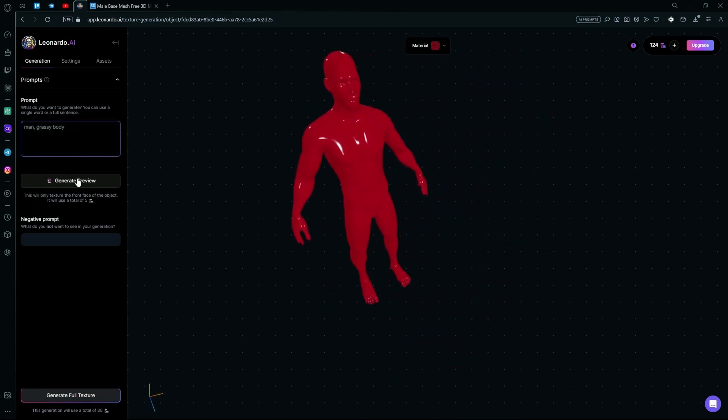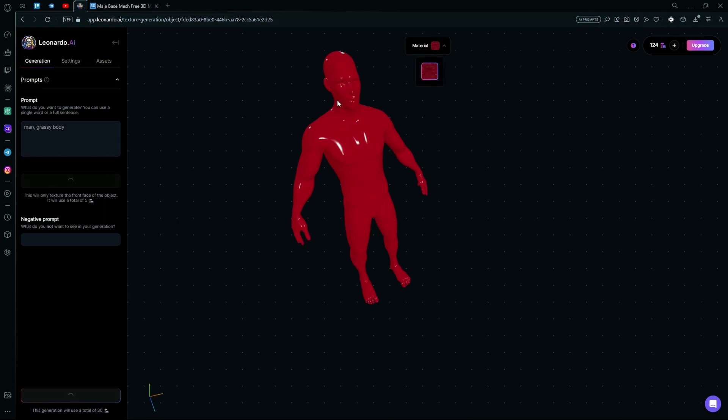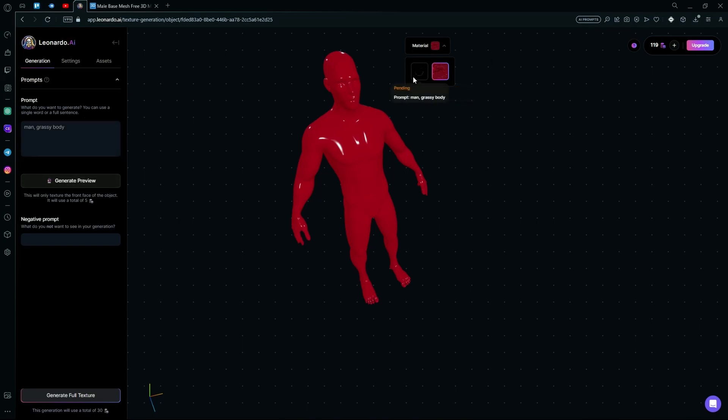We're now going to generate the grassy body preview. Just wait for it to create your image. Keep in mind, if you generate more than one preview it will show over here under the Materials tab, so you can switch between them to see which one's better.